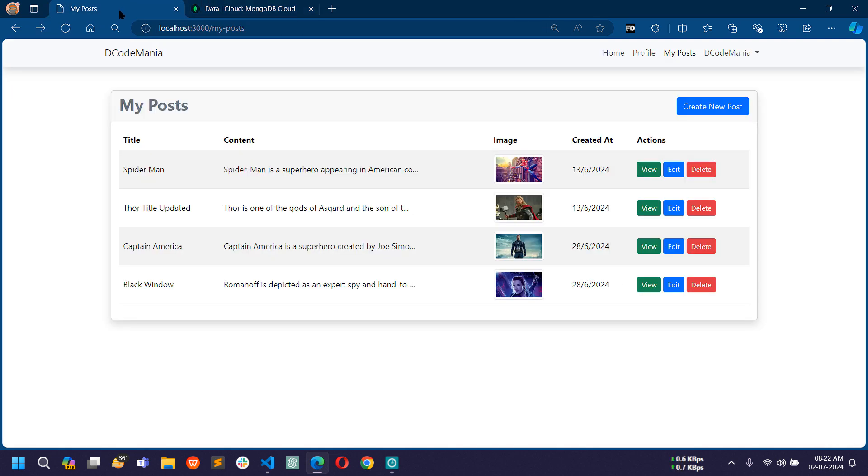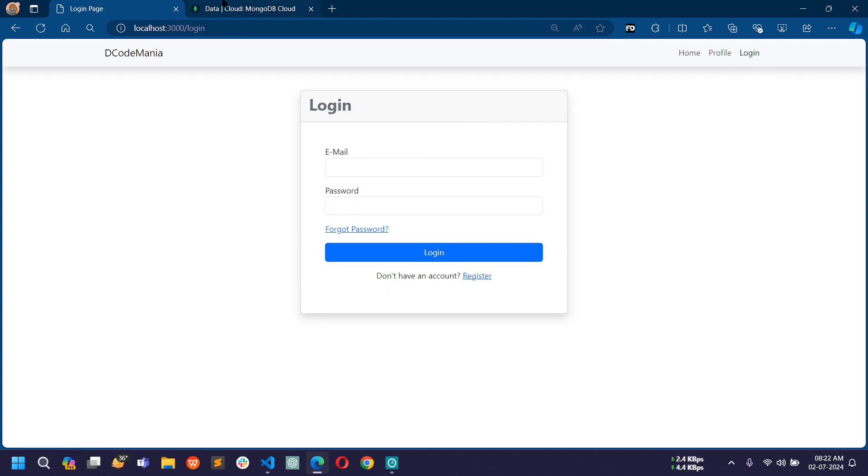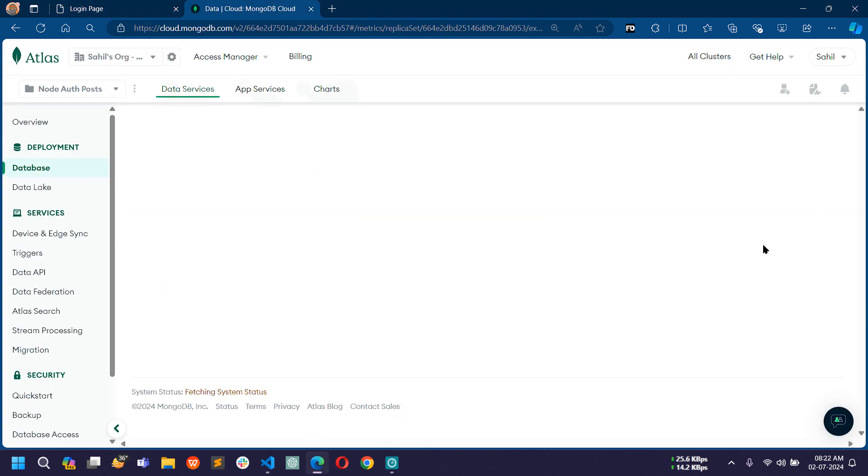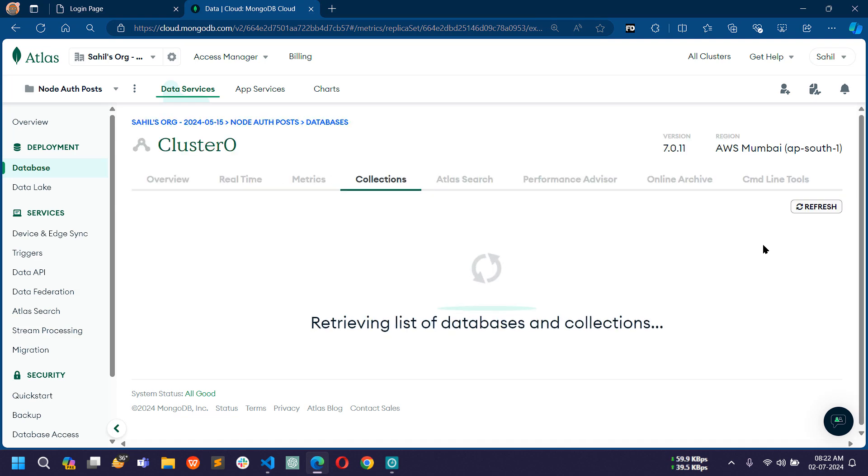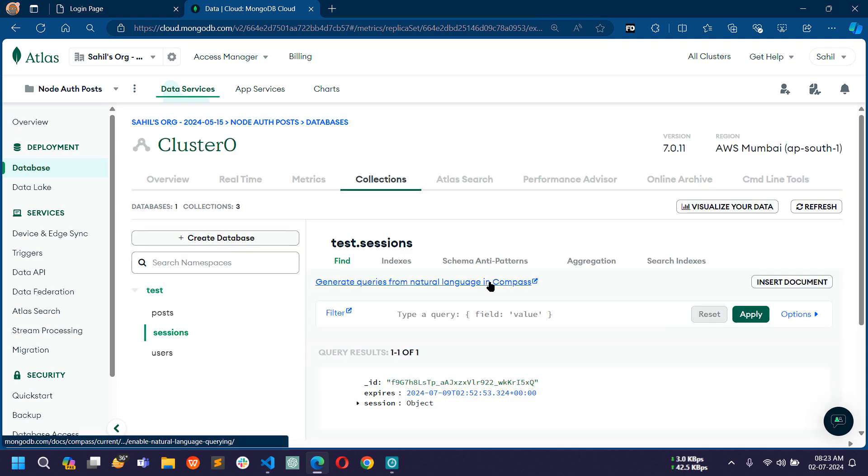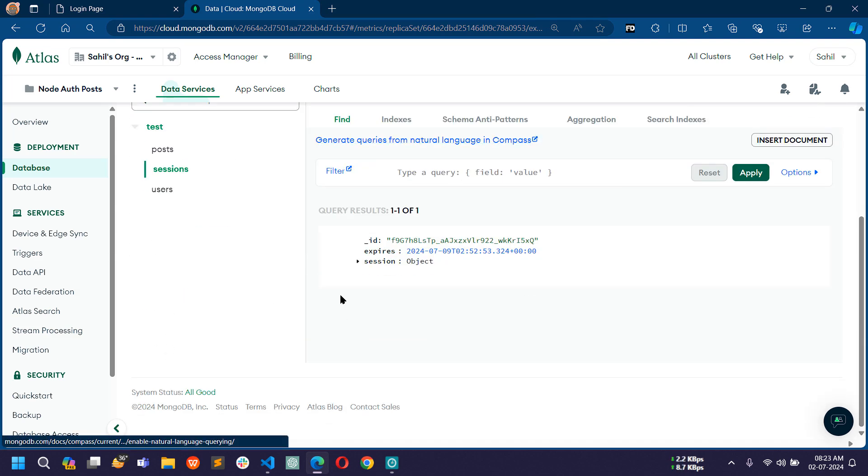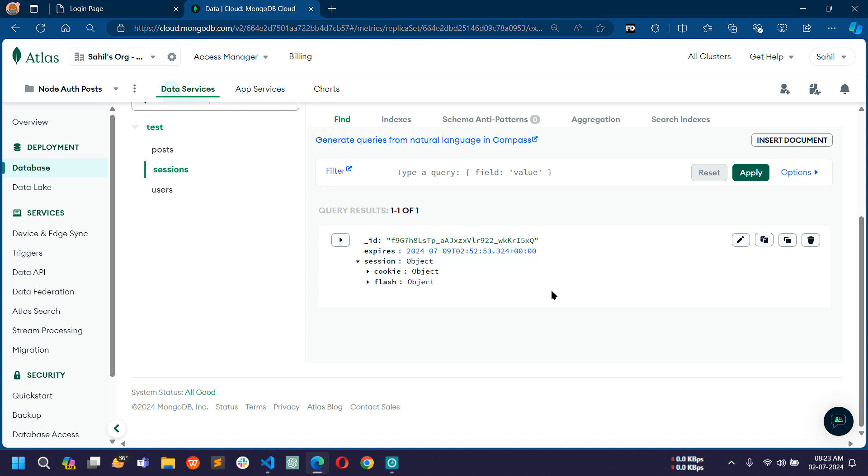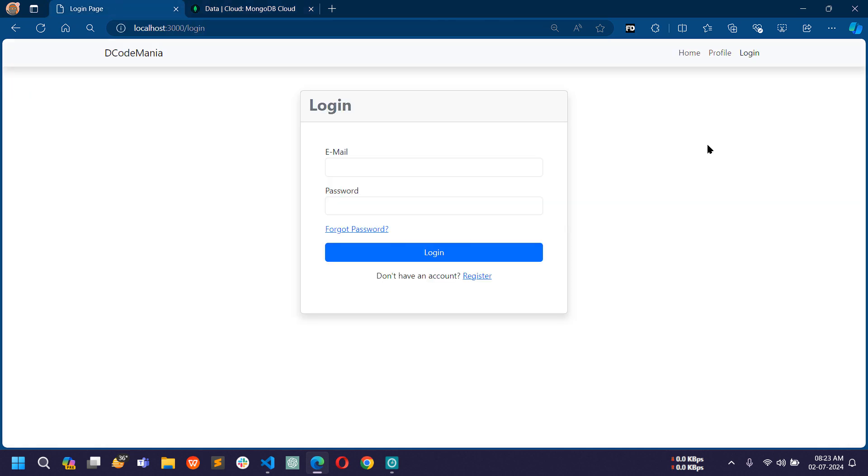Now let me log out. If I refresh again, in session you can see there is no user object available. Once the user logged out, the user from the session is removed automatically. Let me log in again.